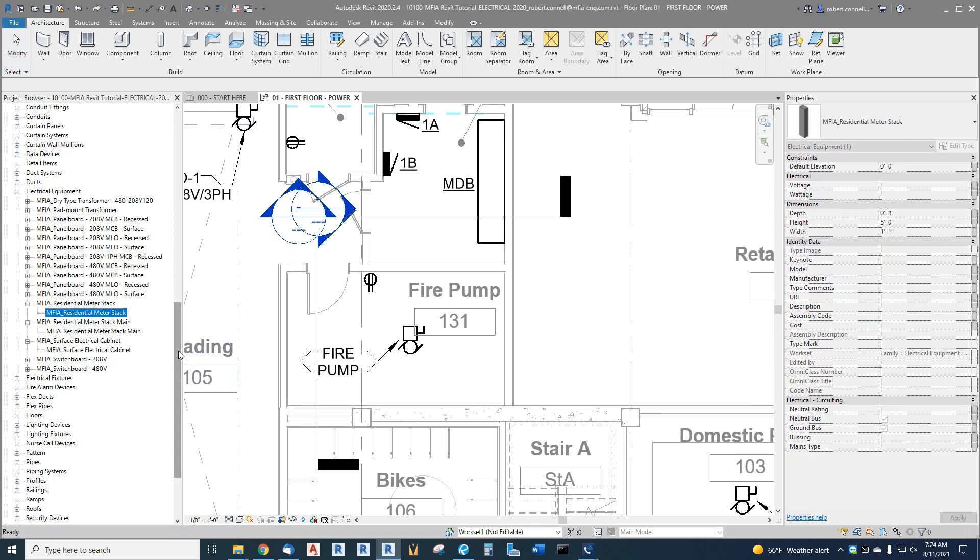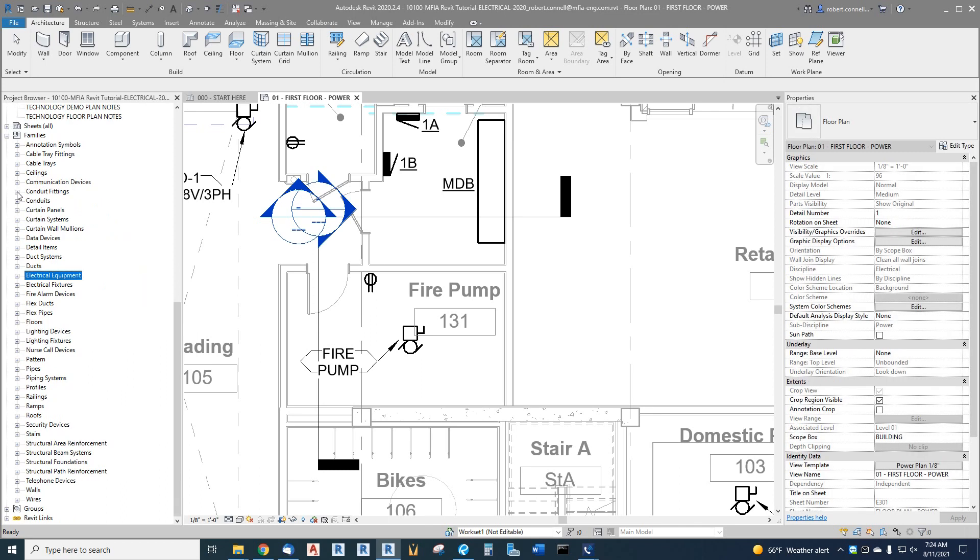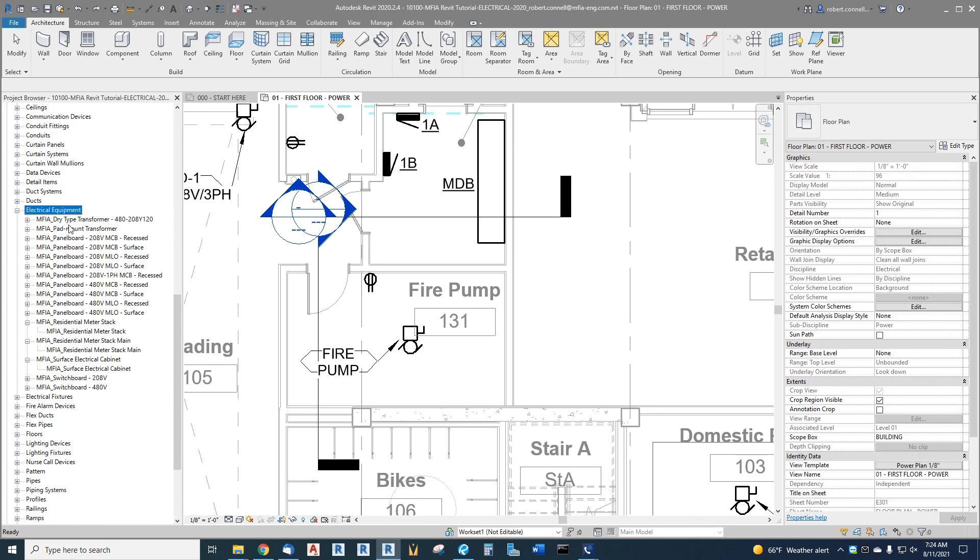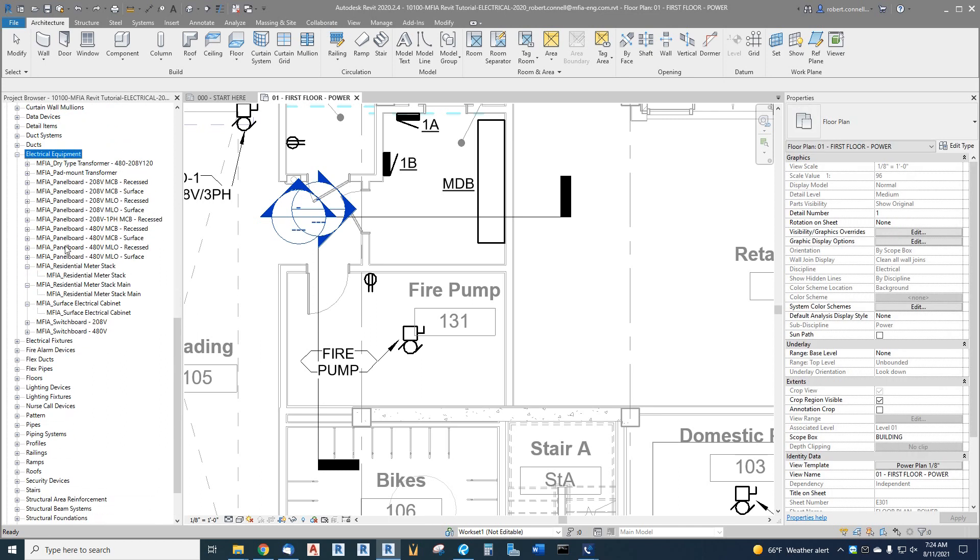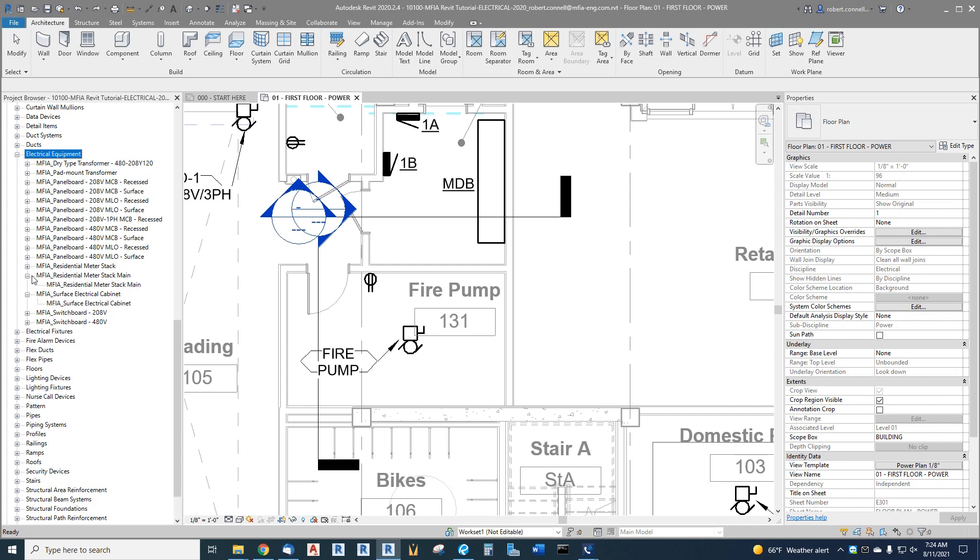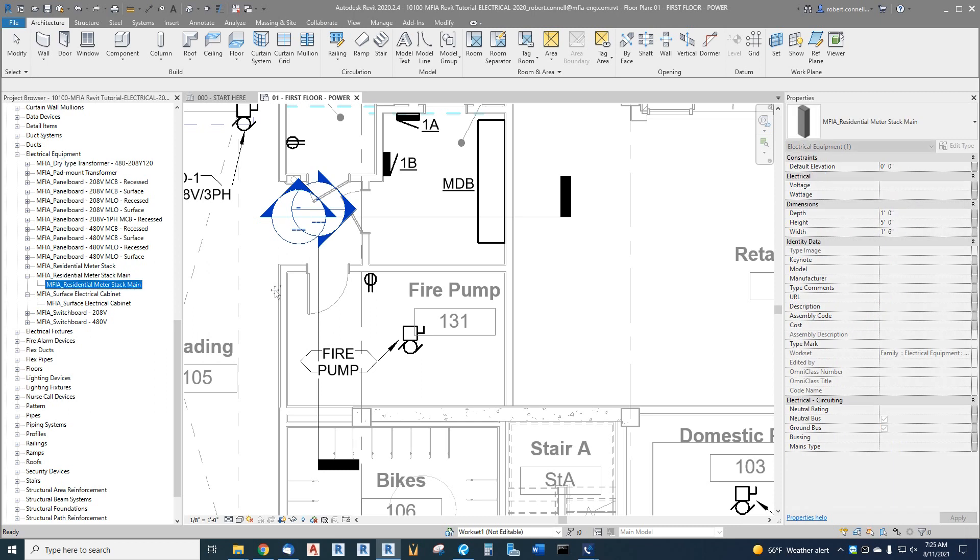Over here on the left in our browser under electrical equipment, if you expand that out where the transformers and panels are, down here I have residential meter stack and residential meter stack main. These are sized physically to look like the main terminal cabinet or breaker where you would come in to feed a residential meter stack.